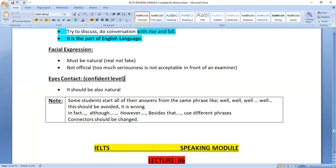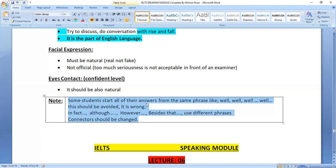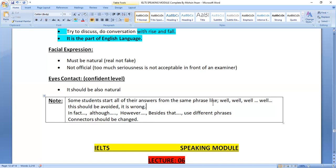To summarize body language techniques: gestures, intonation, posture, facial expression with a smile — all should be natural, professional, and real, not fake. Even if you are telling something that has not happened in your life, it should seem real. Eye contact shows your confidence and command over your answer.